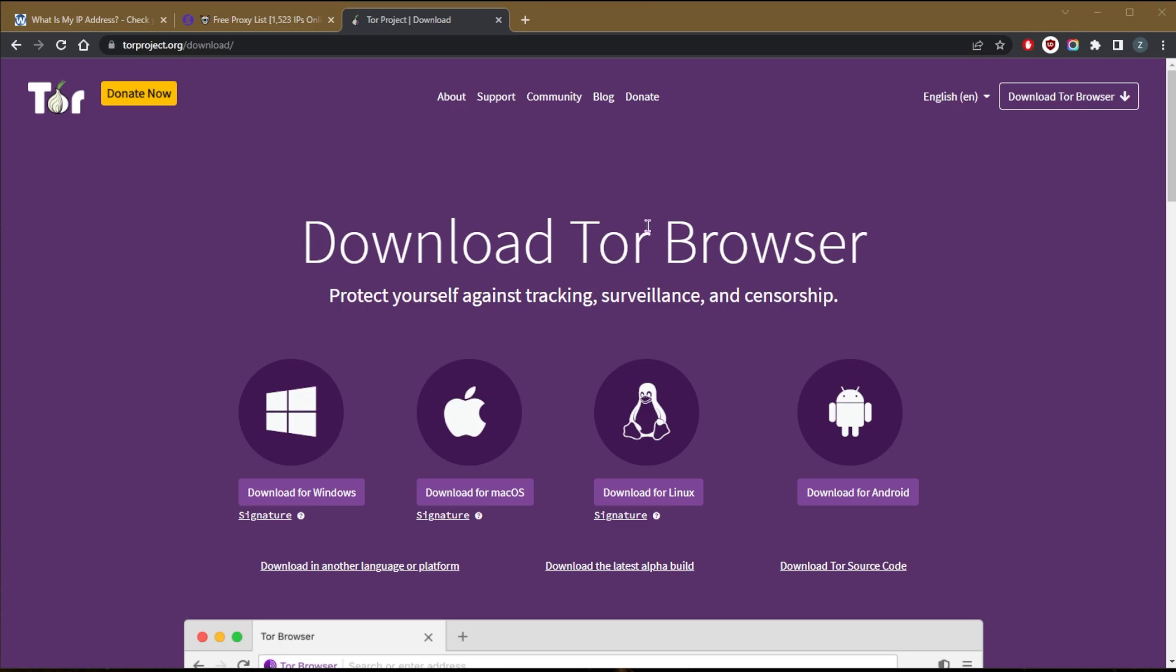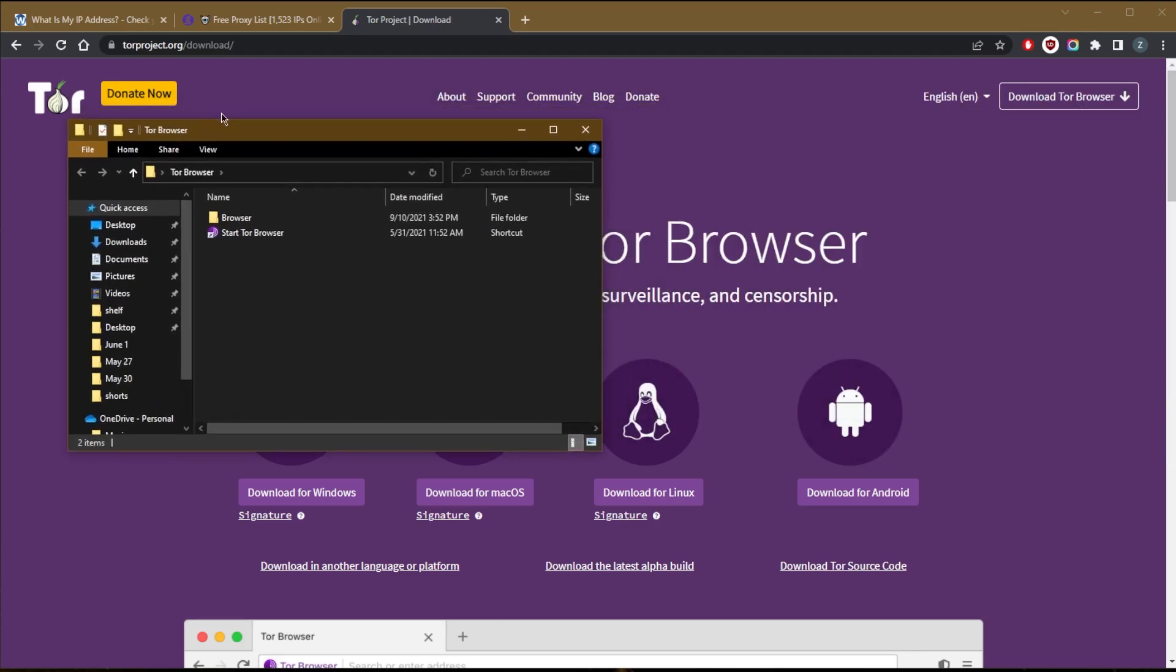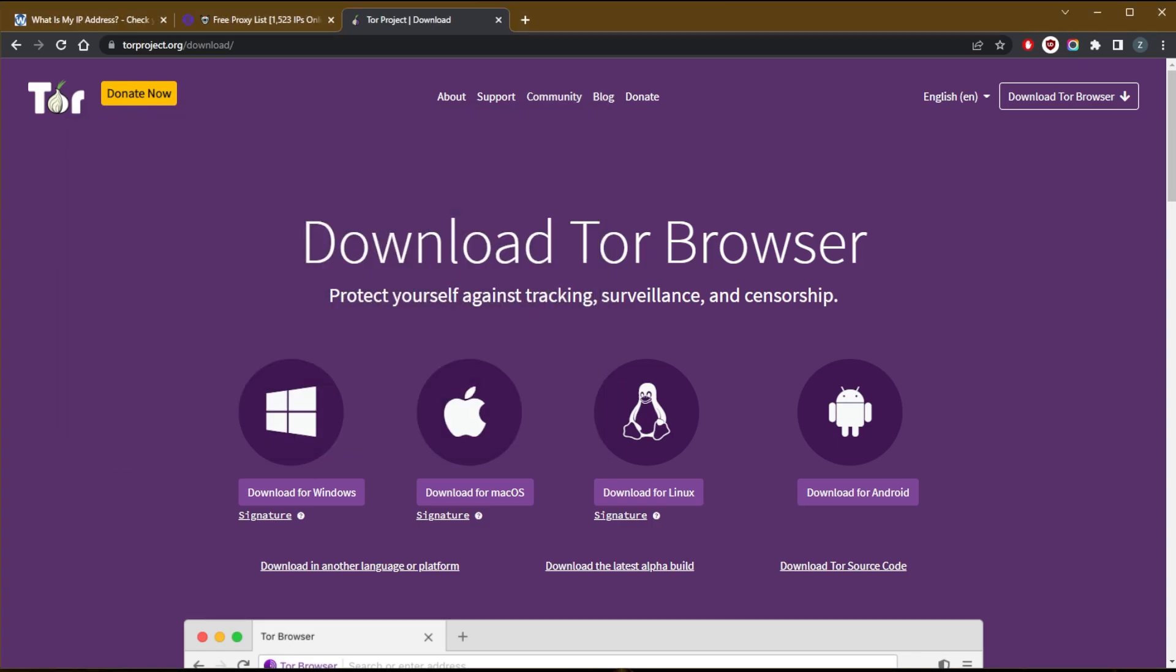The onion router is, of course, one of the most reliable ways actually to hide your IP address. But the problem is that it's a little bit slow. And yeah, that's the only downside to it is that it is slow. And it's just made for web browsing, not really downloading or streaming.